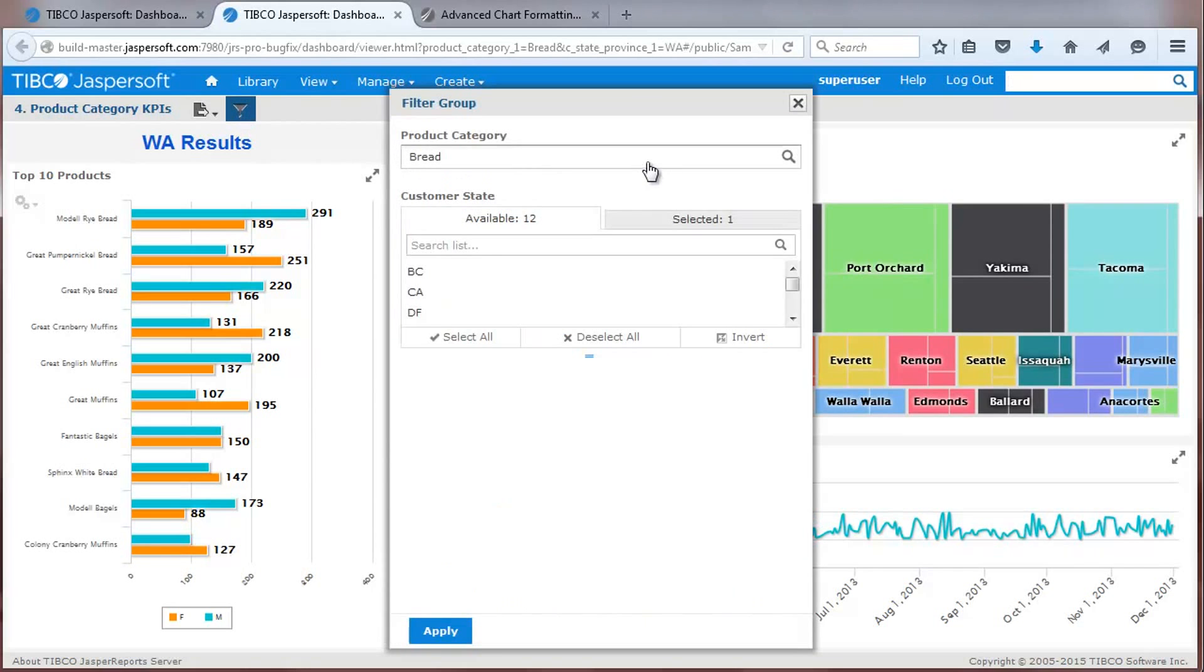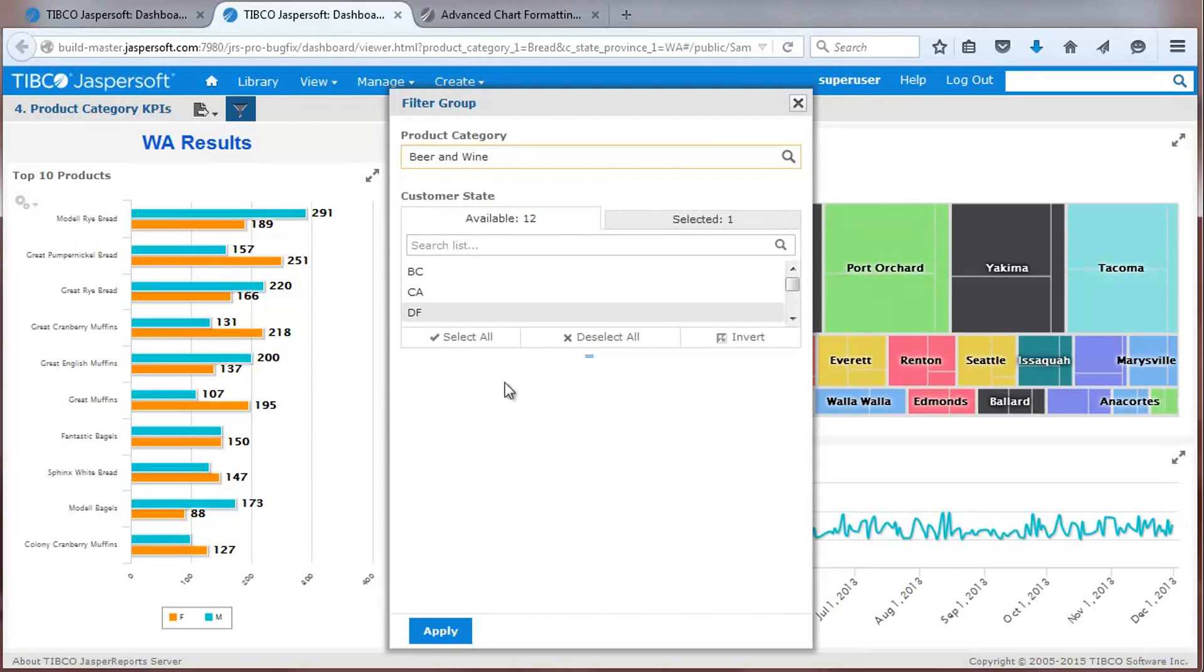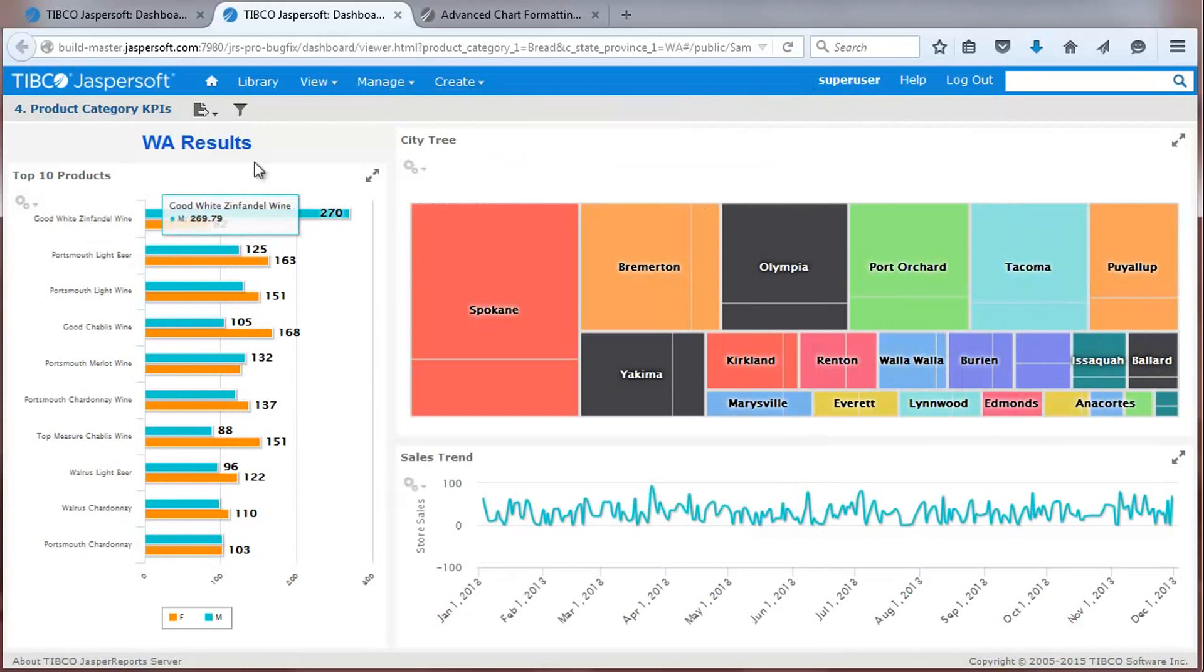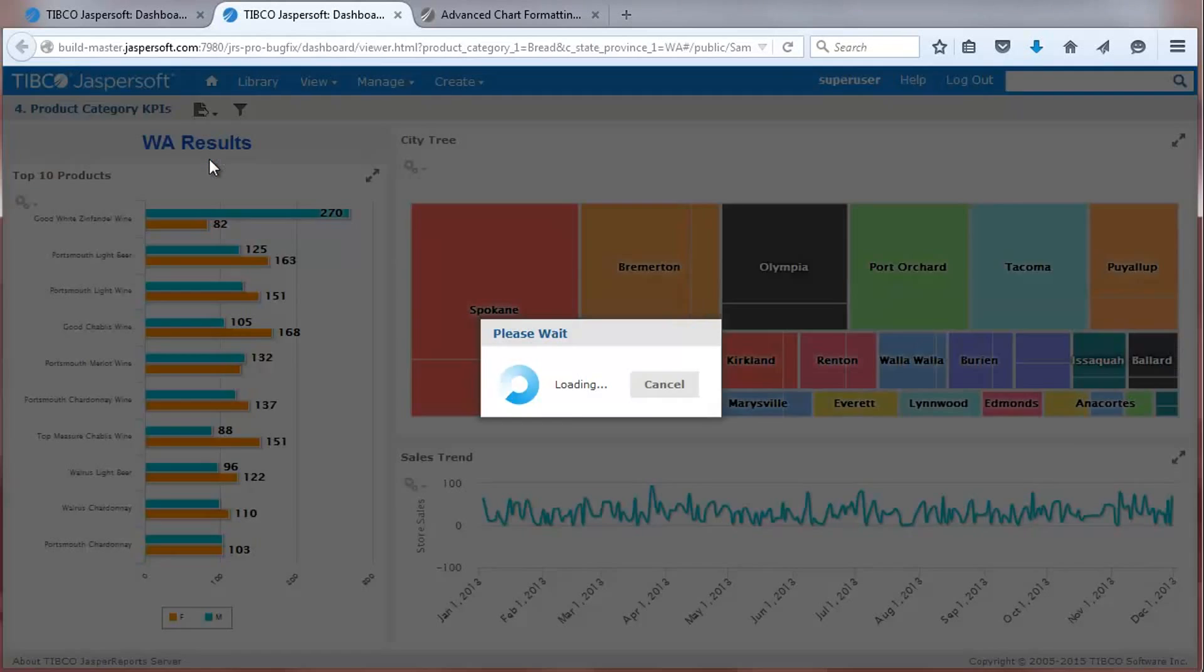This sample also shows a pop-up filter which updates the dashboard, and an export button that lets you send an image of the entire dashboard to a file.